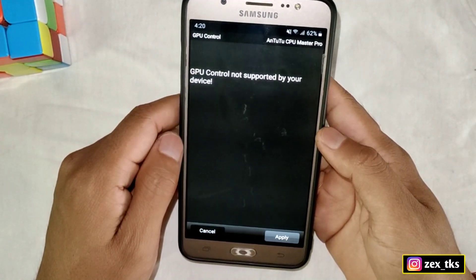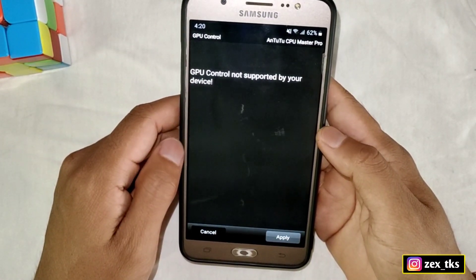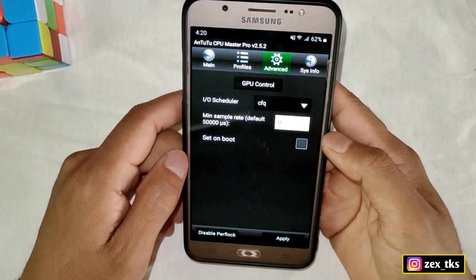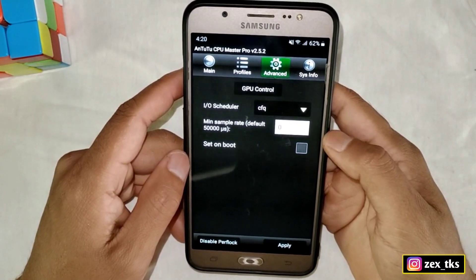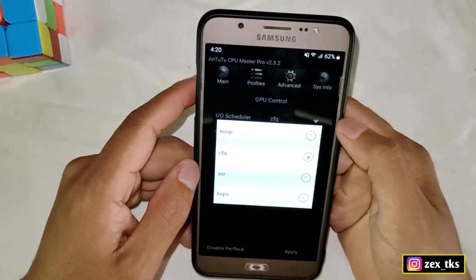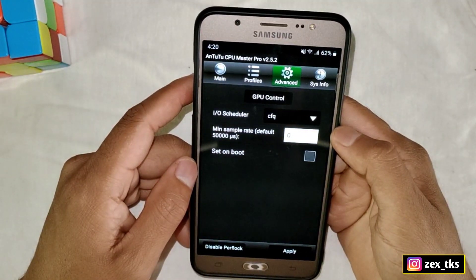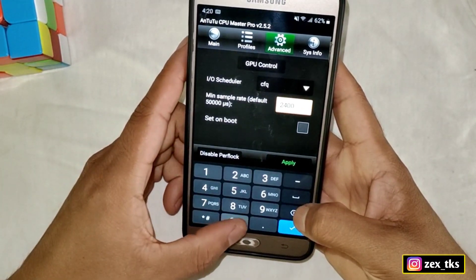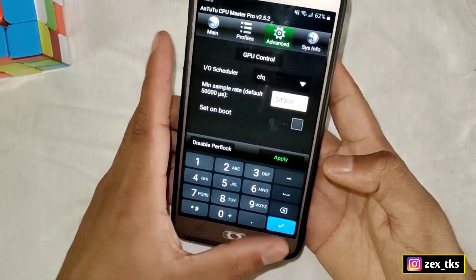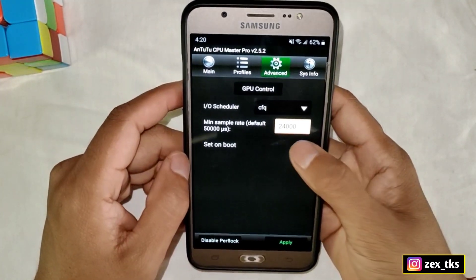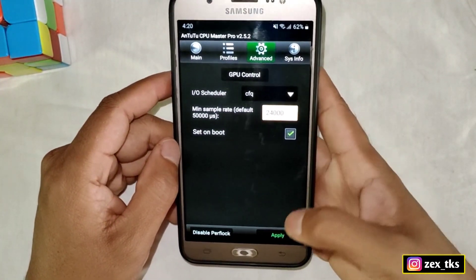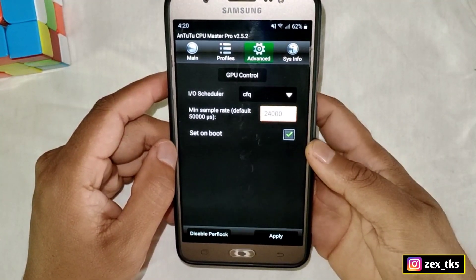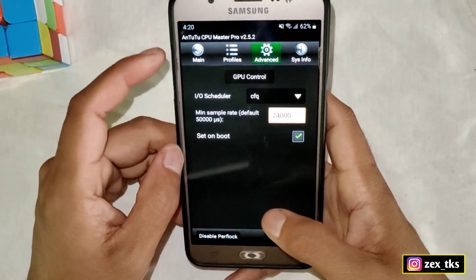After setting all these, go to the advanced section. My GPU control is not supported — if your GPU control supports it, you can control your GPU speed, but in my device it's not working so leave this step. Now tap on IO scheduler and select CFQ. Come to the sample rate, add sample rate 2430, then enable 'set on boot' and tap on apply to save these settings.